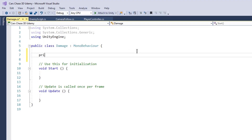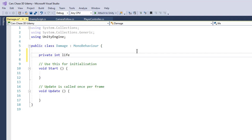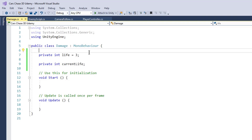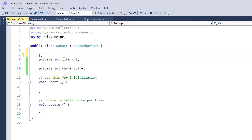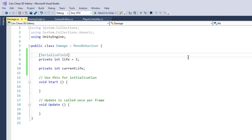Create a new private variable `int life` and it will be three by default. This will decide how many times the enemy car can get hit. Then we create a `private int currentLife` which will track how many remaining hits the enemy can take. We make `life` a serialized field so we can edit it from the inspector.